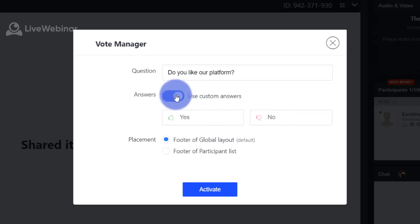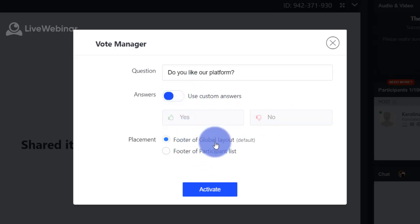Please also choose if you want to place footer with answers on global layout or on participant list.